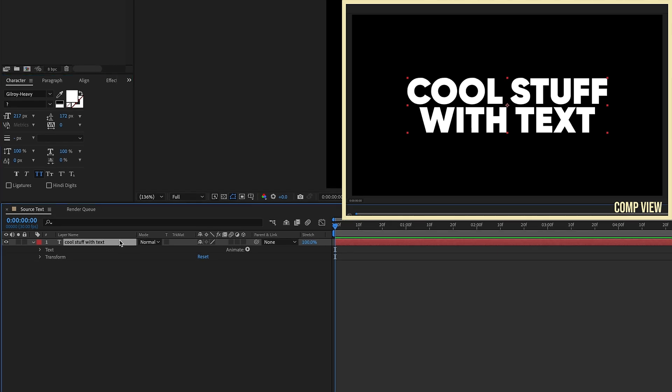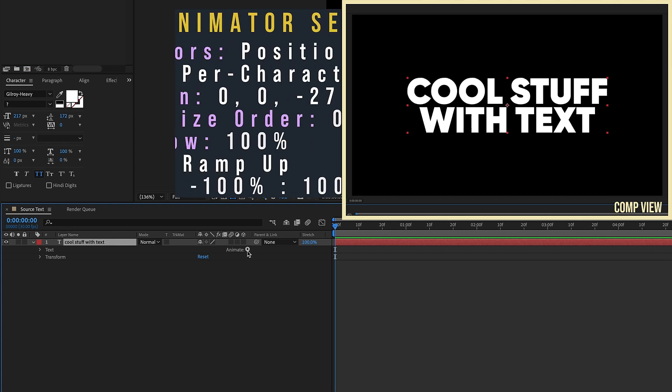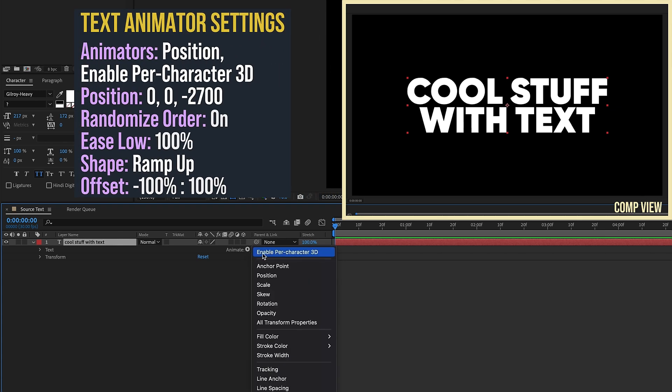We're going to be using text animators. If you're not familiar with text animators, I've done a ton of tutorials on them. Actually, I have a playlist dedicated solely to text animators, so I highly encourage you to check that out if any of this seems unfamiliar. Go to the Animate button and enable Per Character 3D.